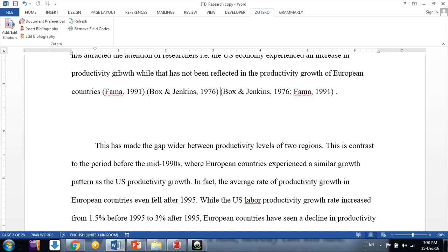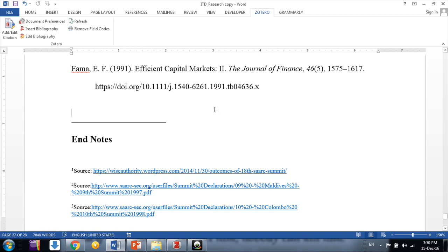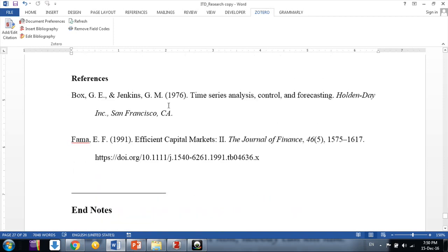The similar changes will automatically be reflected in the references section below the document. Any edits you make to in-text citations are automatically updated in the references by Zotero. In the next videos, we will learn how to set reference styles and edit them. Thanks friends, stay tuned and keep in touch.